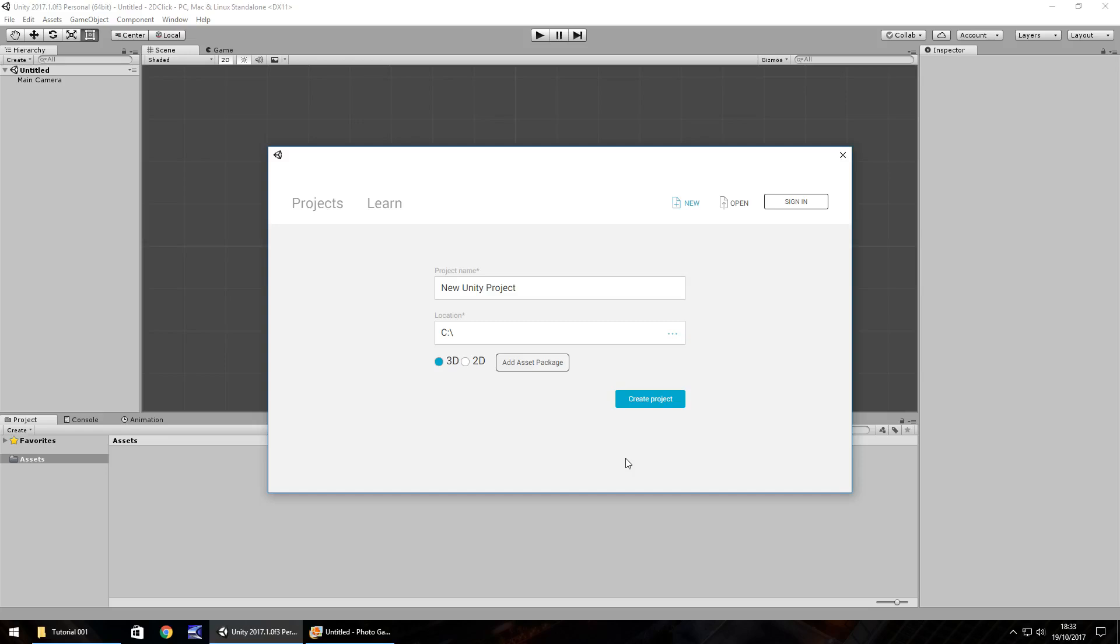Hello there, I'm Jimmy Vegas and this is how to make a 2D clicker style game in Unity. Welcome to episode 1. This series will help you build a clicker style game, like Cookie Clicker or Clicking Bad, from start to finish, even if you are an absolute beginner.